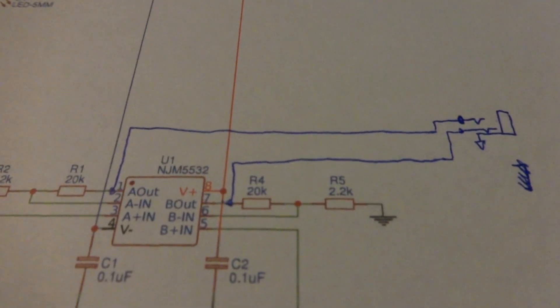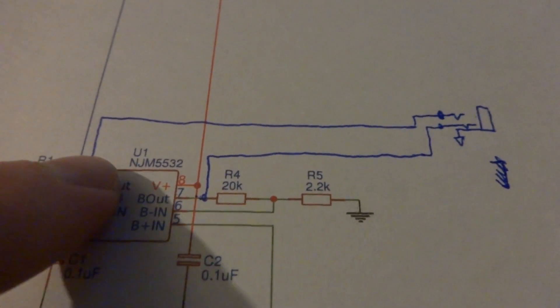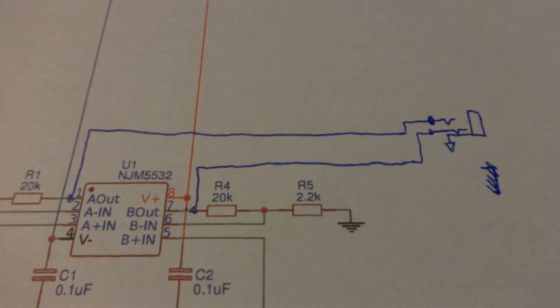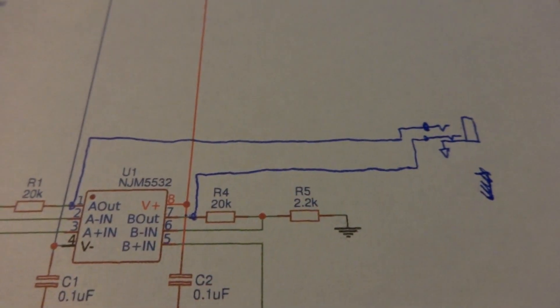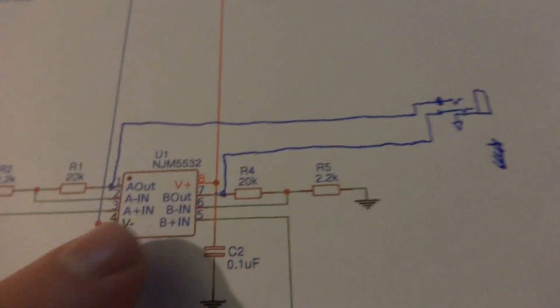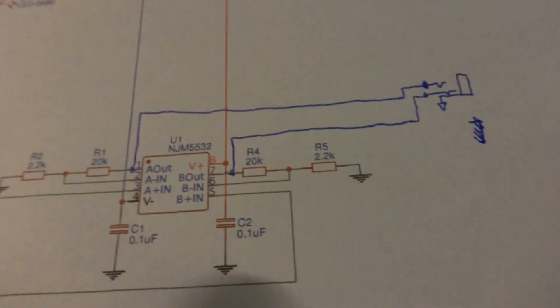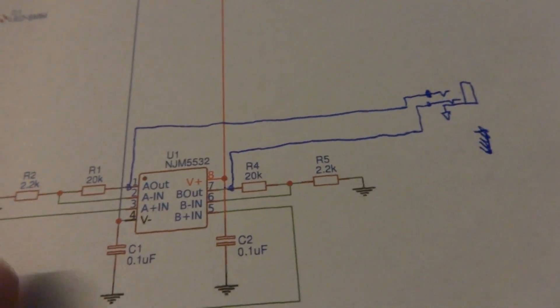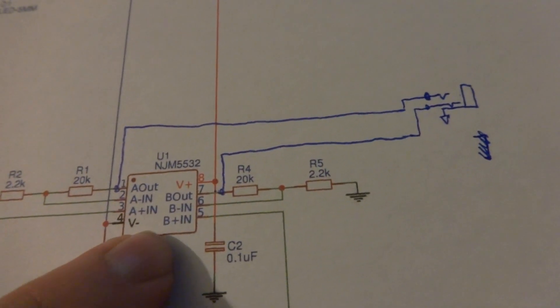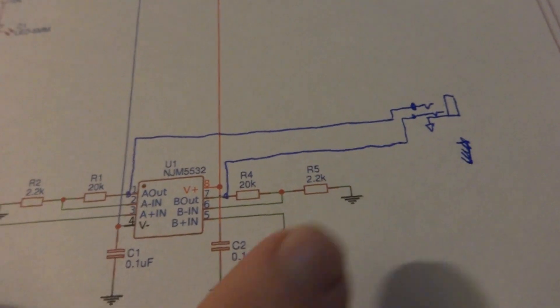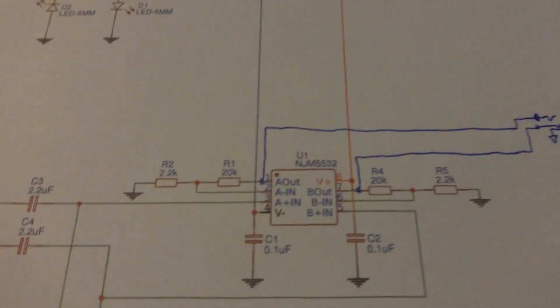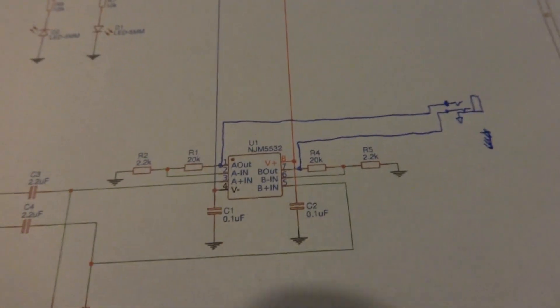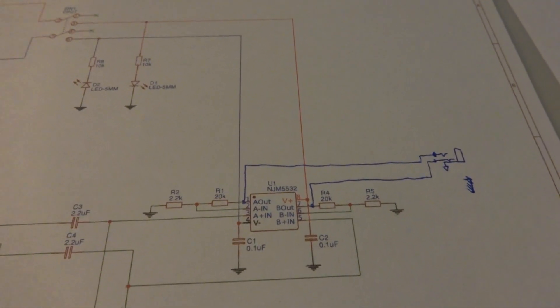Just real quick before I finish this out, this would be the output here into your headphone style jack. Sorry about that, I totally forgot to put that in the schematic. The link for this schematic will have that in there. I'll make sure to put that in there before I upload the video and the file for download. Sorry about that, thanks for watching.